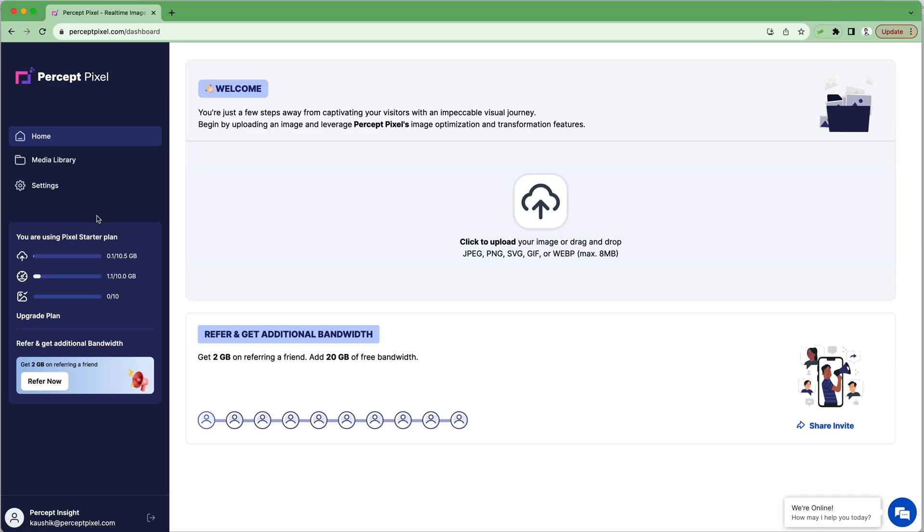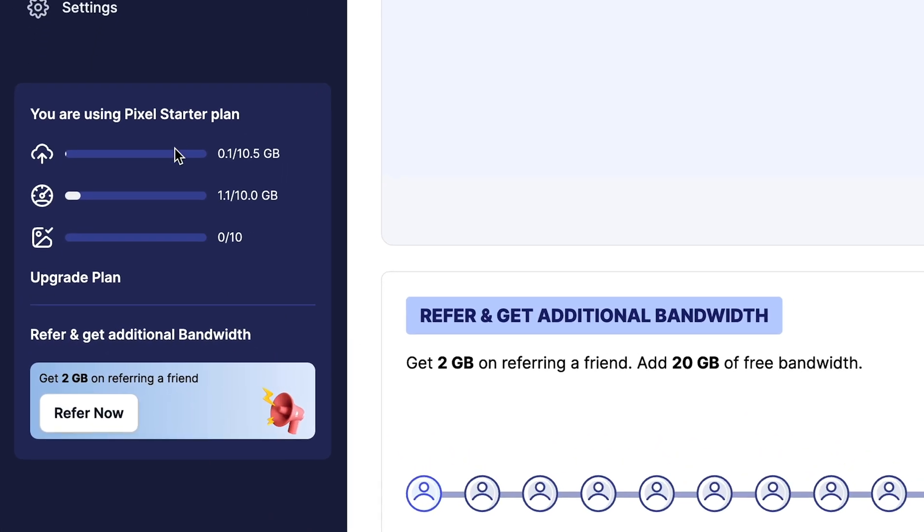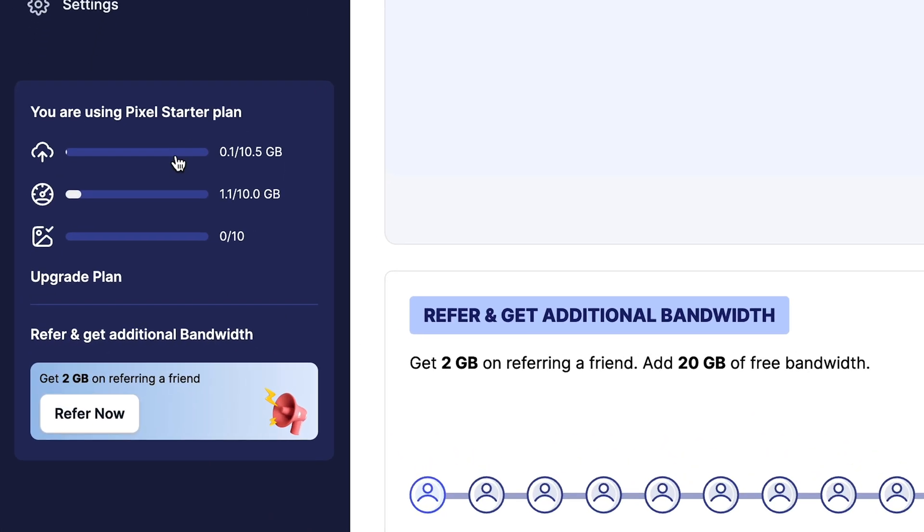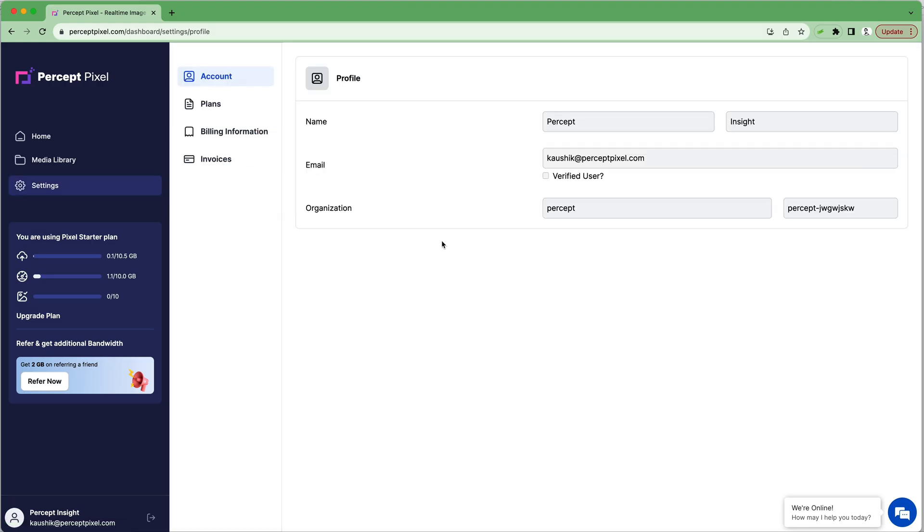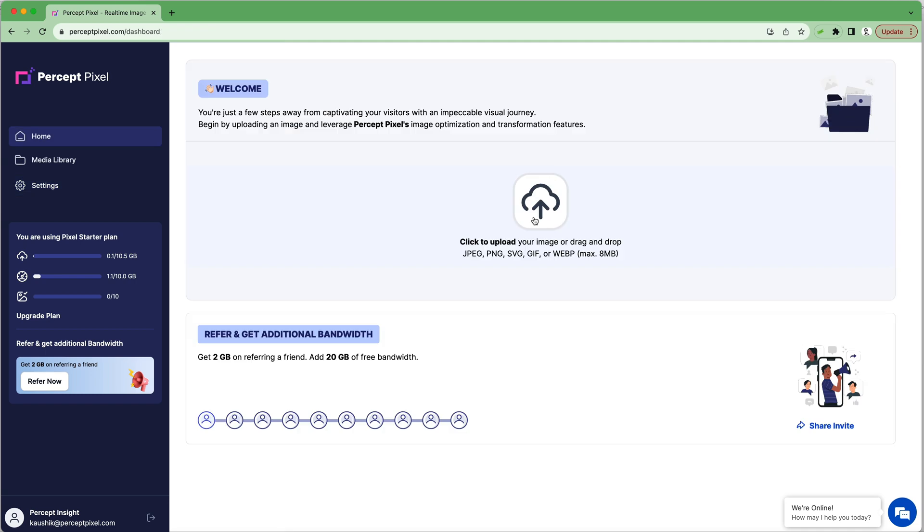Jump into your dashboard to find analytics on your storage, your bandwidth, and more. You can use the Settings tab to manage everything, from your profile to your org's information.